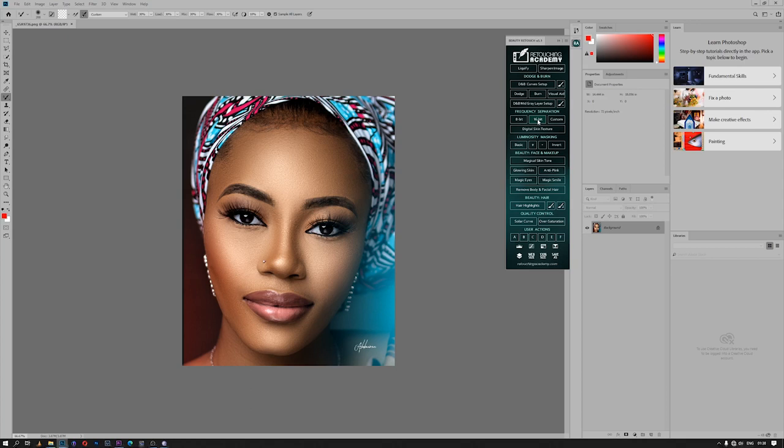I can't select 8-bit depth image and come here and be using 16-bit frequency separation action. No, if I'm using 8-bit, then I have to use 8-bit frequency separation to do my retouching work.